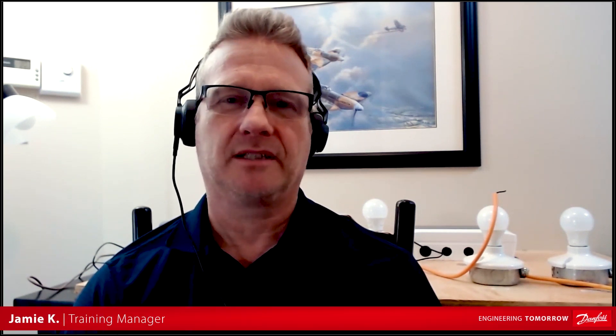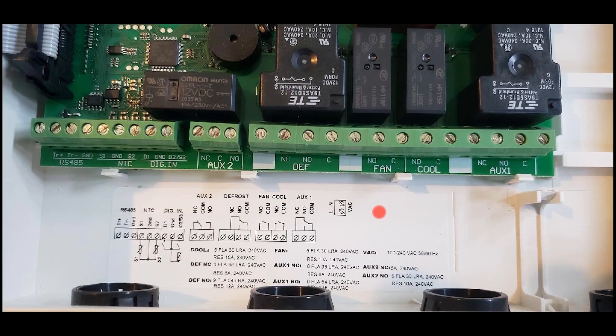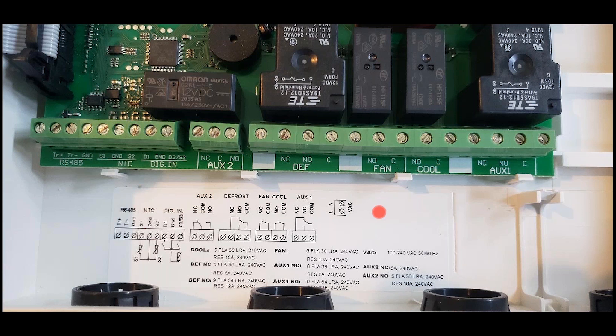Hi, I'm Jamie Kitchen, training manager with Danfoss. In this video we're going to take a look at the basic circuitry and wiring overview for the Danfoss Optima controller. For convenience, here we have an enlarged view of the controller connections as well as the schematic, just so we can see a little bit better when I'm explaining what each of these do.